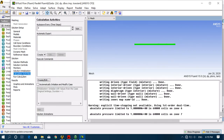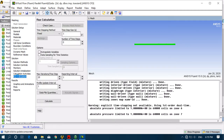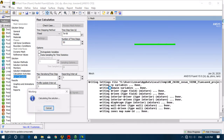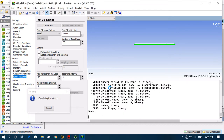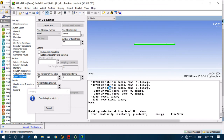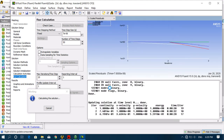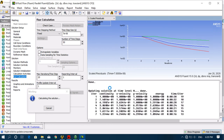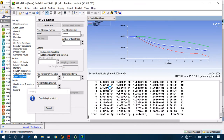Go to Calculation Activities and set Auto Save to every 1 time step, so every time step it will save your calculations. In Run Calculation, set the Time Step Size to 7e-6 seconds (or 6e-6 seconds) and the Number of Time Steps to 50 initially. Now click Calculate.